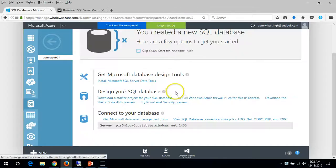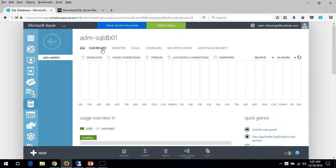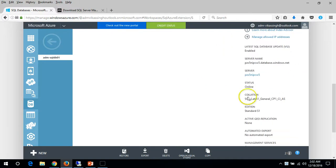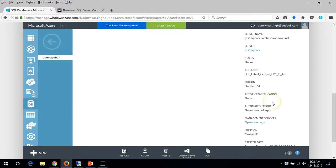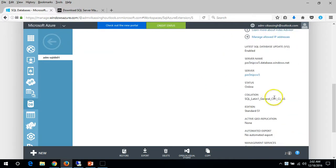Let's go back to Azure. We need to make note of the server name and the account by which we can log in.